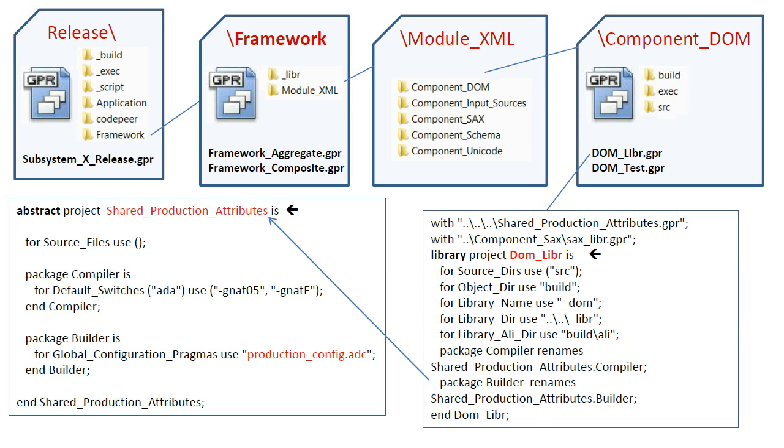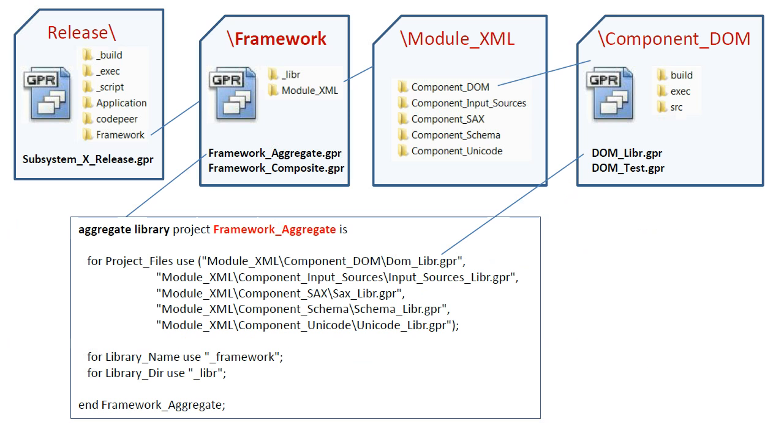The Project Framework Aggregate specifies the aggregate library qualifier. When this project is processed by GPR Build, a single library file is produced that contains the entire framework, which is very practical for deployment and configuration management purposes.